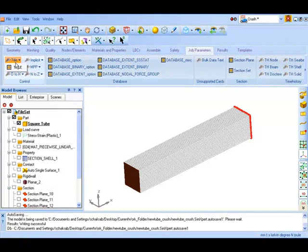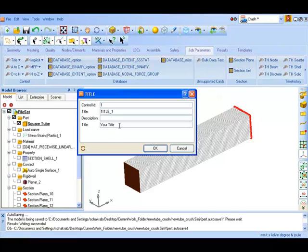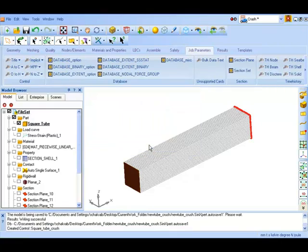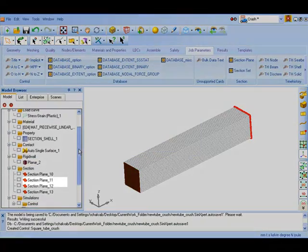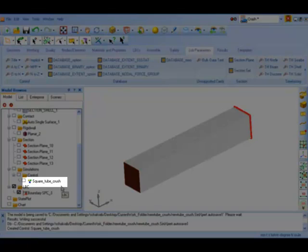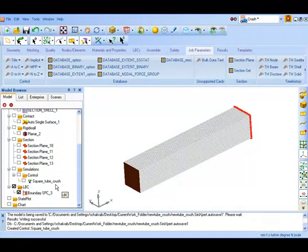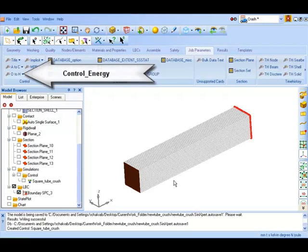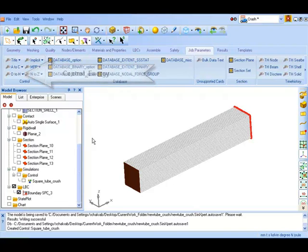We will now set our simulation title. Enter your desired name and click OK. Now this will be reflected in our model browser. We shall now set the card that will control the energy dissipation options.